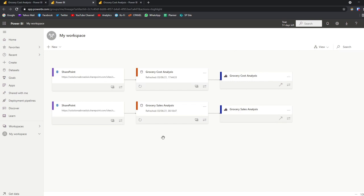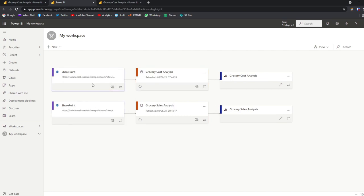The third problem is that you have multiple connections to the same source. Although both data sets have the same data, you have two separate connections to the same SharePoint folder. This means every time you refresh both data sets, it hits the same data source twice through separate connections. Depending on where your data is or how many data sets you have, this can impact performance. It's best practice to minimize data connections whenever possible — and by using shared data sets, you can solve all these problems. So let's set one up.